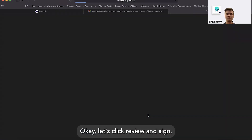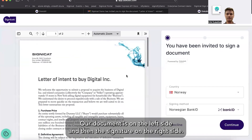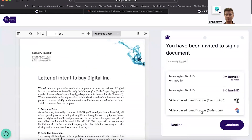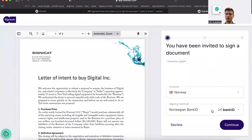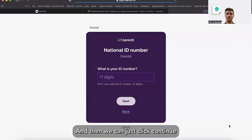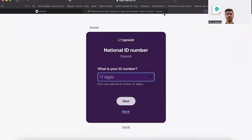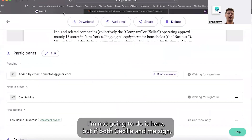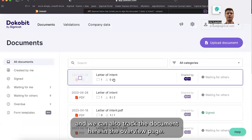Let's click review and sign. Our document is on the left side and the signature is on the right side. We can choose different signing methods here — and this is the video-based method. Then we just click continue and sign it with a method of my choice. I'm not going to do it here, but if both Cecilia and I sign, it would be ready to be downloaded as a signed file. We can also track the document here in the overview page.